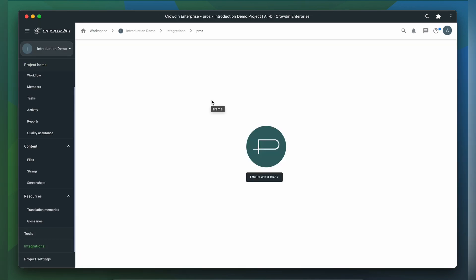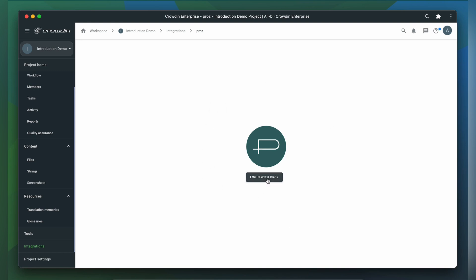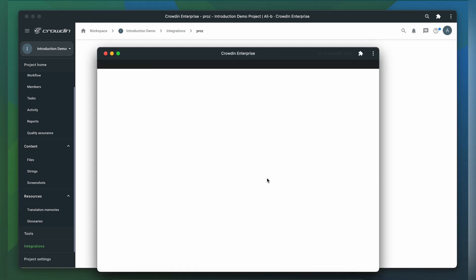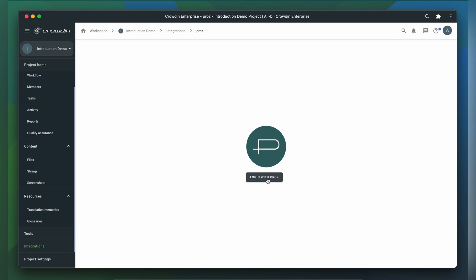When opening the app for the first time, you will be prompted to log in with Prozzy. After logging in, you will be taken to the job posting screen.